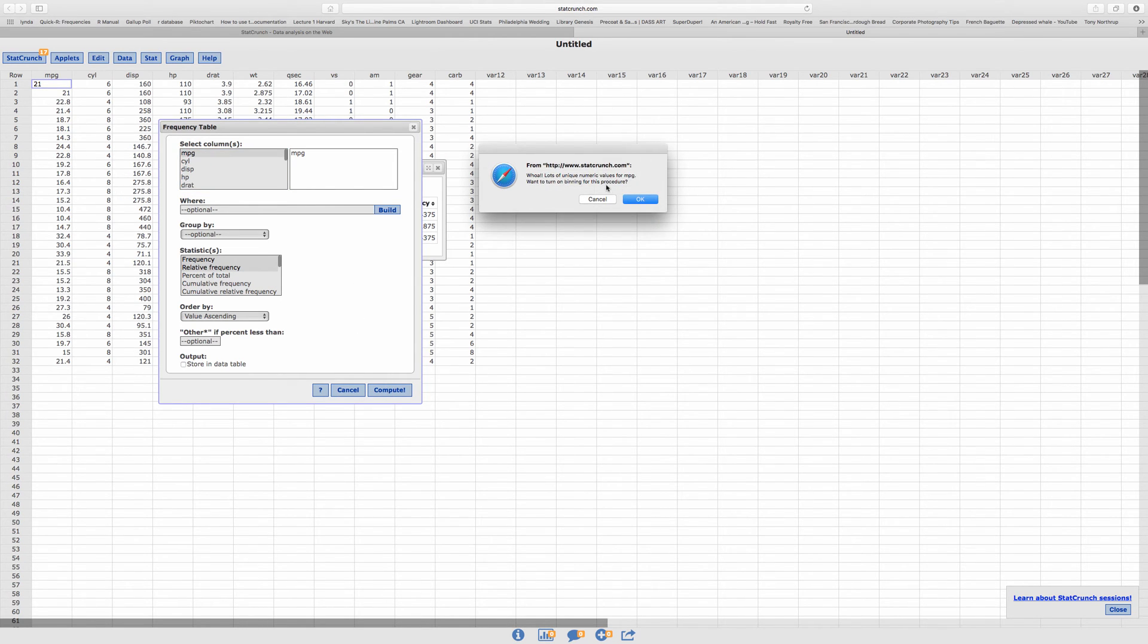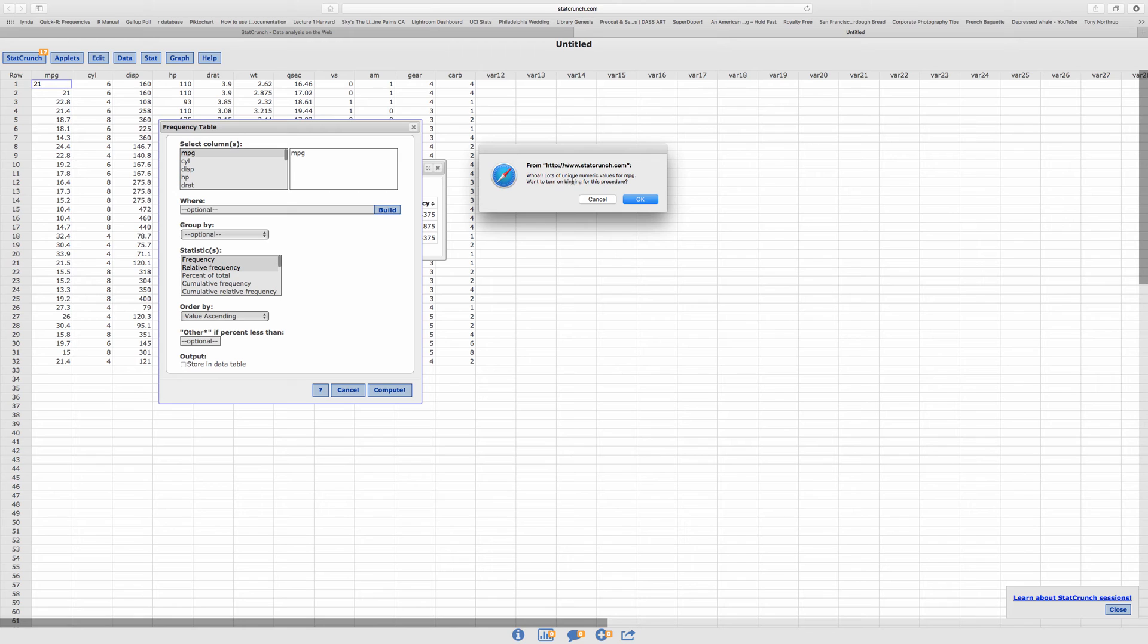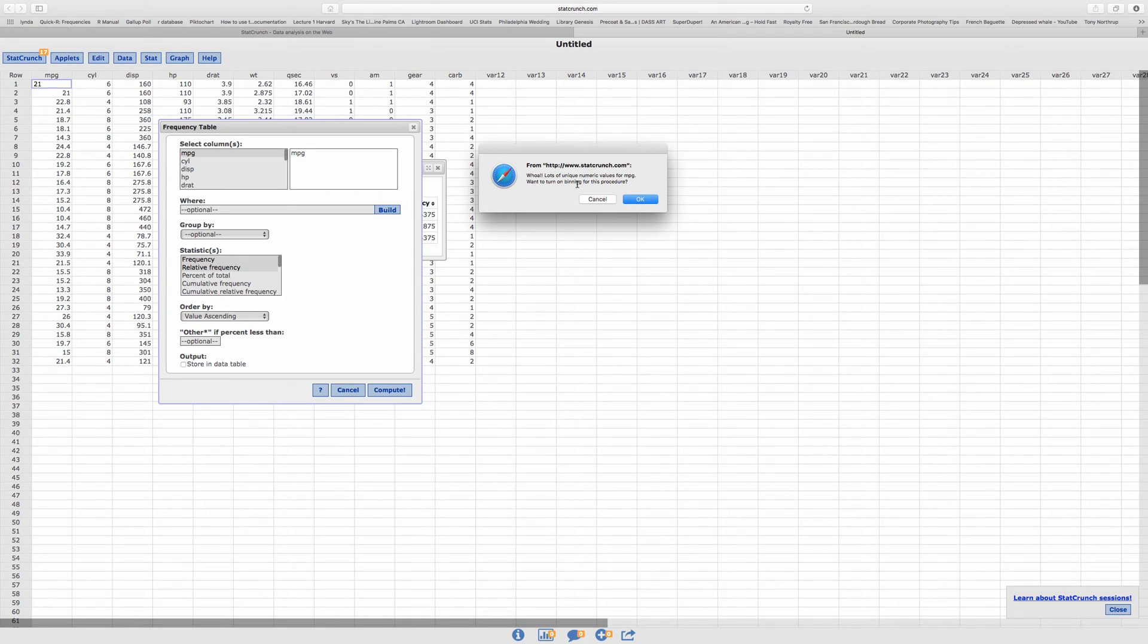And it's going to give me a warning. It says, whoa, lots of unique numerical values for miles per gallon. Want to turn on binning for this procedure? Yes.